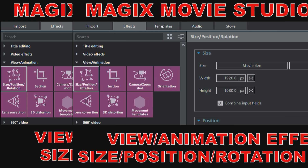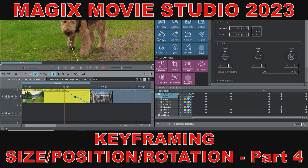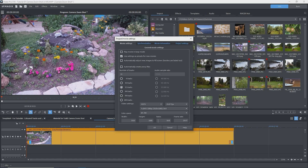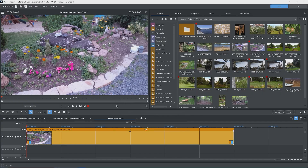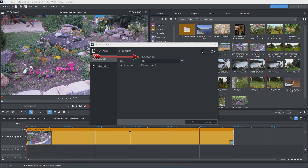Before starting, I highly recommend that you watch my tutorials on using the size position rotation effect and on keyframing, as those techniques are what you're going to see in this tutorial and I will not be explaining them in any great detail. I'm using Video Pro X16 for this tutorial, set up to replicate what you see in Movie Studio 2025 Platinum and Suite. My project is set up for Full HD — a resolution of 1920 wide by 1080 high, or an aspect ratio of 16 to 9. Since we're going to be zooming in, you'll want to use higher resolution images and videos than your project resolution. Otherwise, you'll be losing resolution as you zoom in.